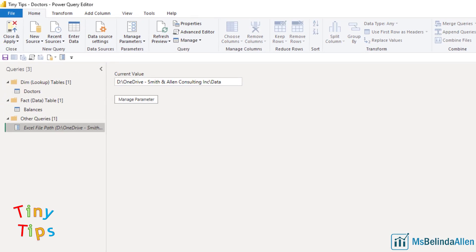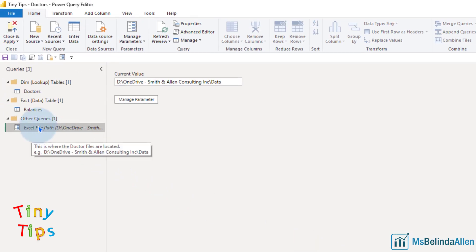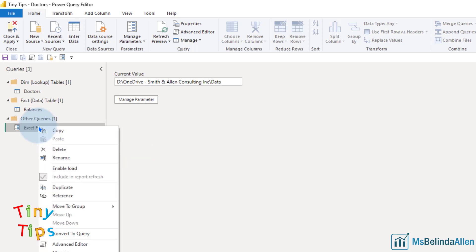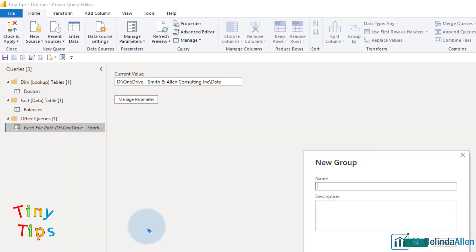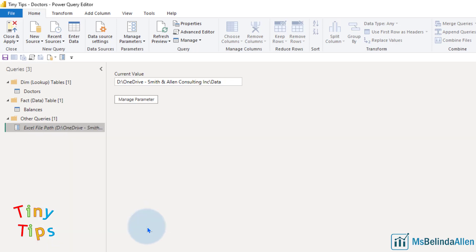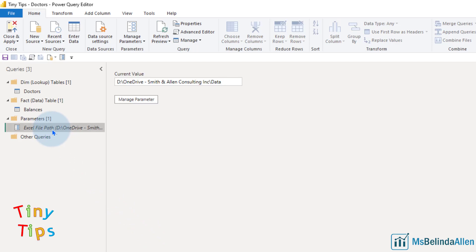Now we have this parameter. You notice it's italicized because it does not appear on the report. I'm going to go ahead and right mouse click and move it to a group, a new group that I call parameters. I like to keep all my parameters together. So that is how we add the parameter.